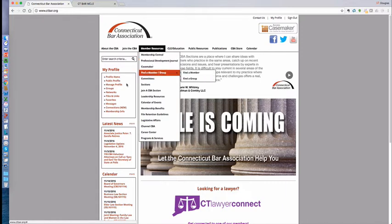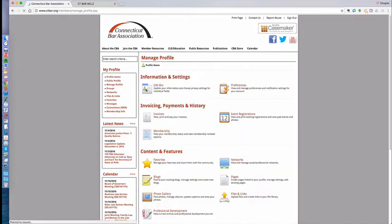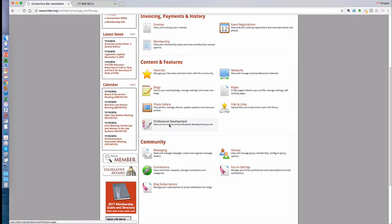The other way is when you're managing your profile, in this area, you click Manage Profile. You go to the middle and it says Professional Development, and you click here.